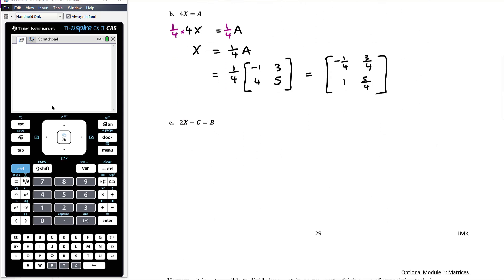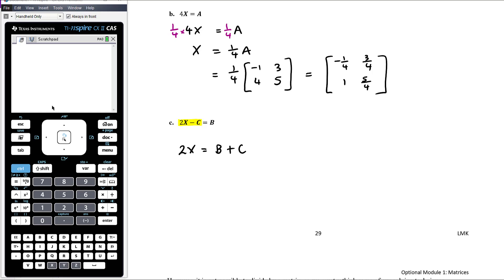Finally, part C. Let's focus on getting X on its own. X is being doubled and then we're subtracting C. So first we add C to both sides to get 2X equals B plus C. Then to get rid of the 2, we multiply both sides by one half. So X equals one half of (B plus C).